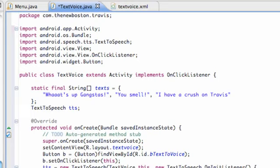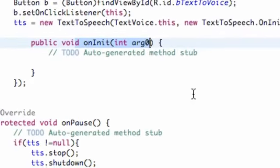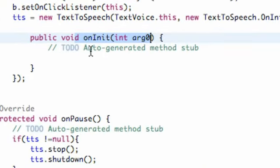Welcome to your 188th Android tutorial for the new Boston where we're going to hopefully finish up this text to voice activity. What we're going to do within our initialization of our text to speech instance here,